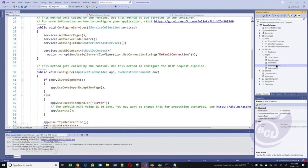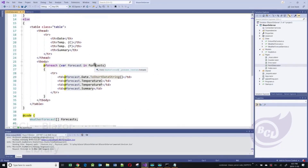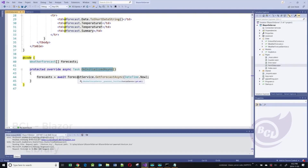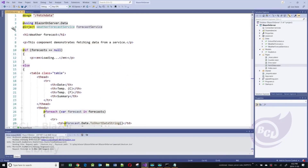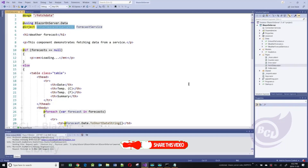Let's open this fetch data Razor file. We have a table iterating through weather forecast objects. The forecast object is an array of weather forecast objects, and there is the onInitializeAsync method. This onInitializeAsync method calls a forecast service. Where is this forecast service coming from? It's being injected through dependency injection — there is a service called WeatherForecastService.